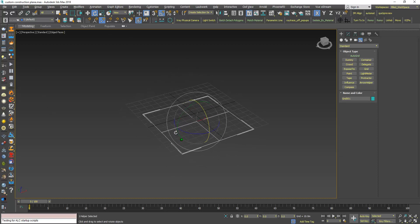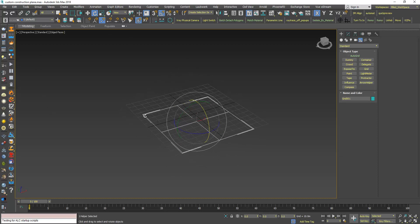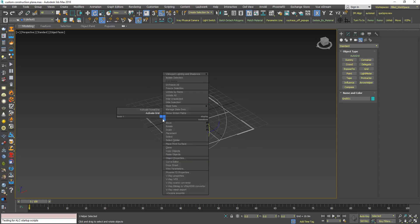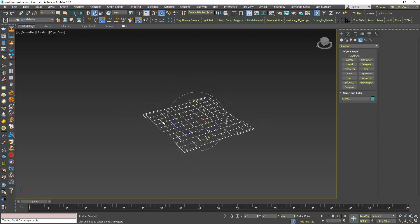Now to make this your current construction plane, right click and click Activate Grid. Now you replaced the default construction plane with this one.